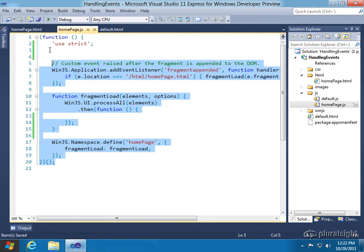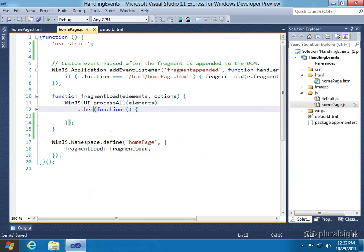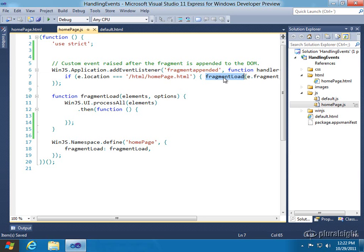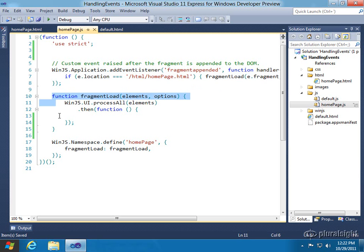Okay, so now we have that control available. Now let's go into the homepage.js. And all this code was added for me. This is something that Visual Studio added based on the template I selected. And you can see that when the fragment appended event fires, fragment load will be called because we handle that event here.